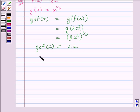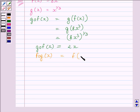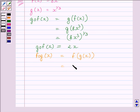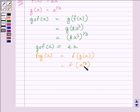Let us now find out FOG(x). FOG(x) is equal to F(G(x)). We know G(x) is equal to x raised to the power 1 upon 3, so we substitute x raised to the power 1 upon 3 for G(x). We know F(x) is equal to 8x cube.